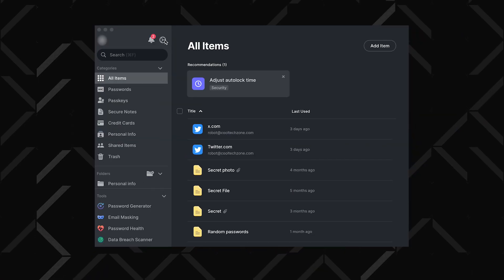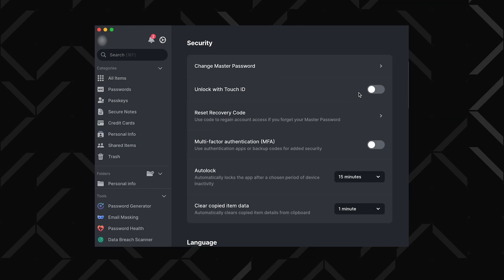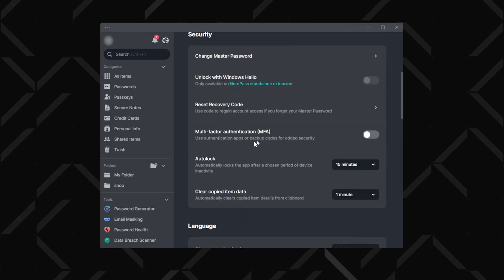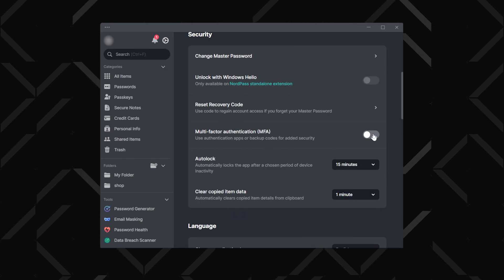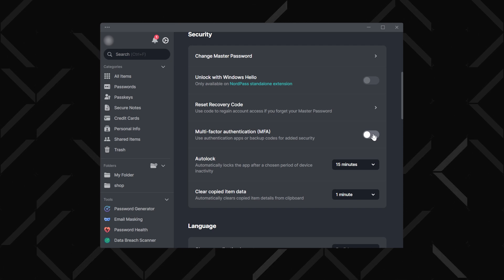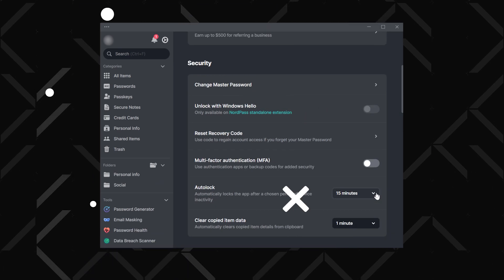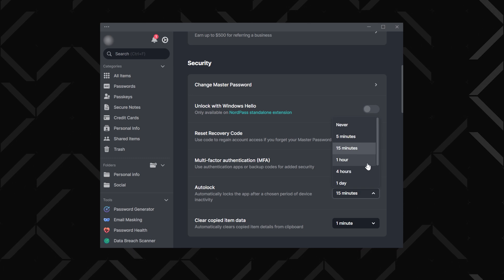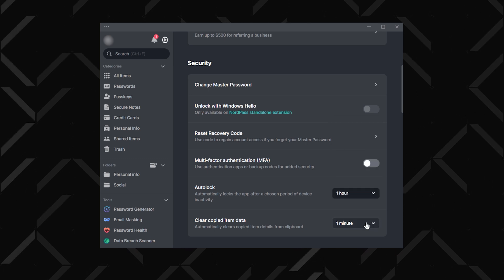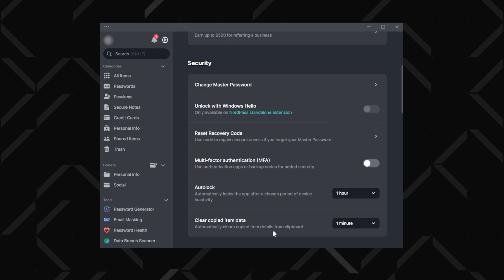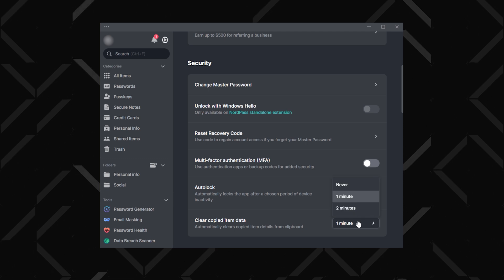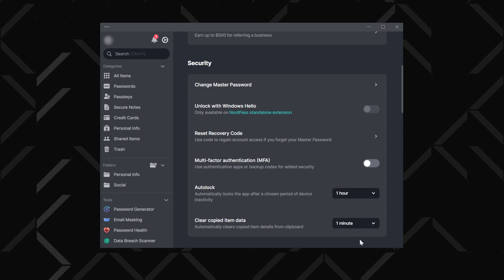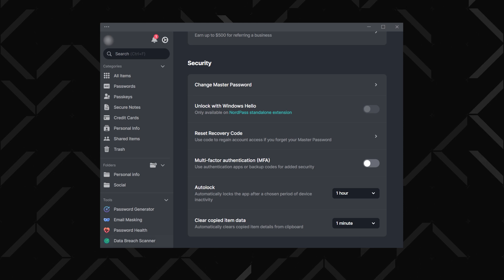There is more useful stuff in the settings. For convenient access, you can enable unlock with Touch ID if your device has biometric capability. For added security, consider setting up multi-factor authentication, which provides an extra layer of protection when logging into your account. Enabling auto-lock will automatically lock NordPass after a certain period of inactivity, and you can also turn on clear copied item data, which erases any sensitive data copied from NordPass after a few minutes to prevent it lingering on your clipboard.